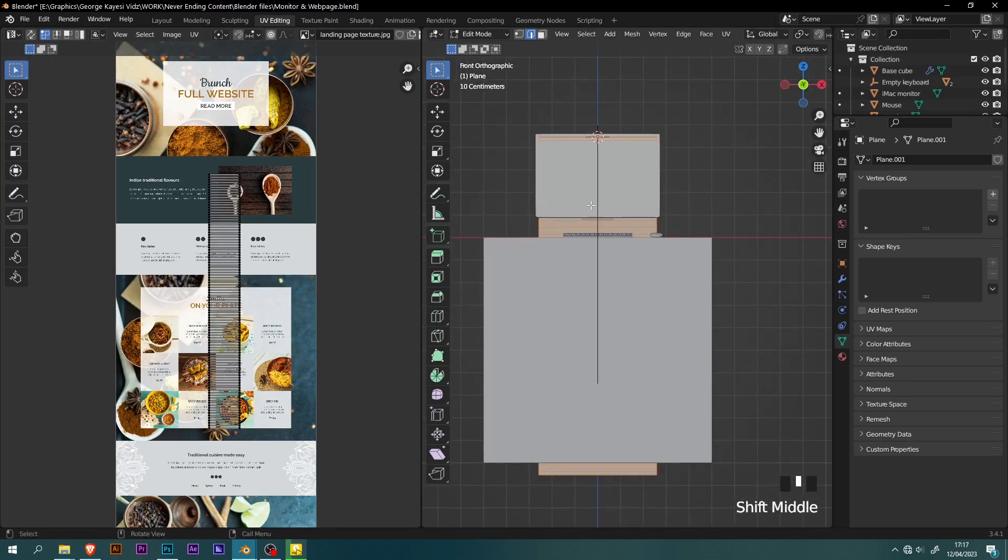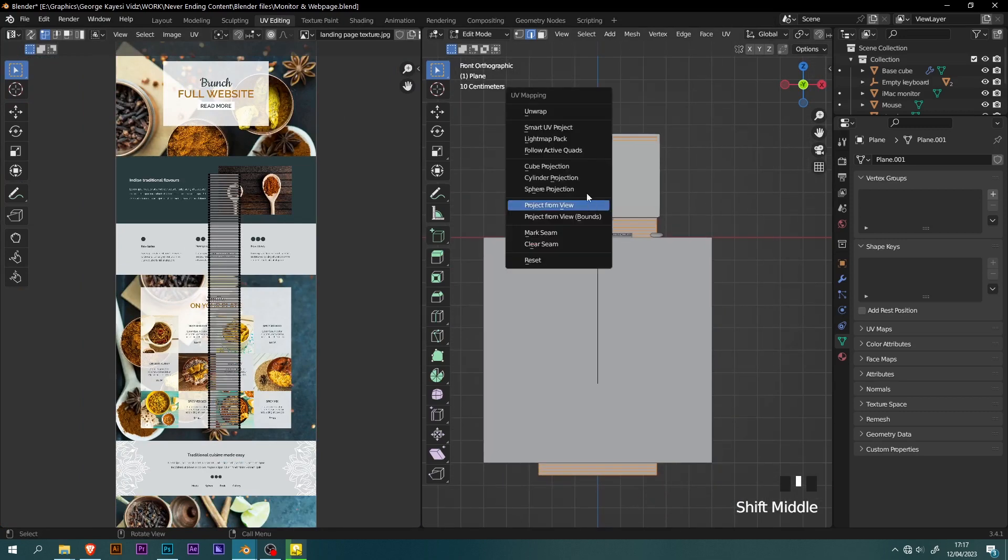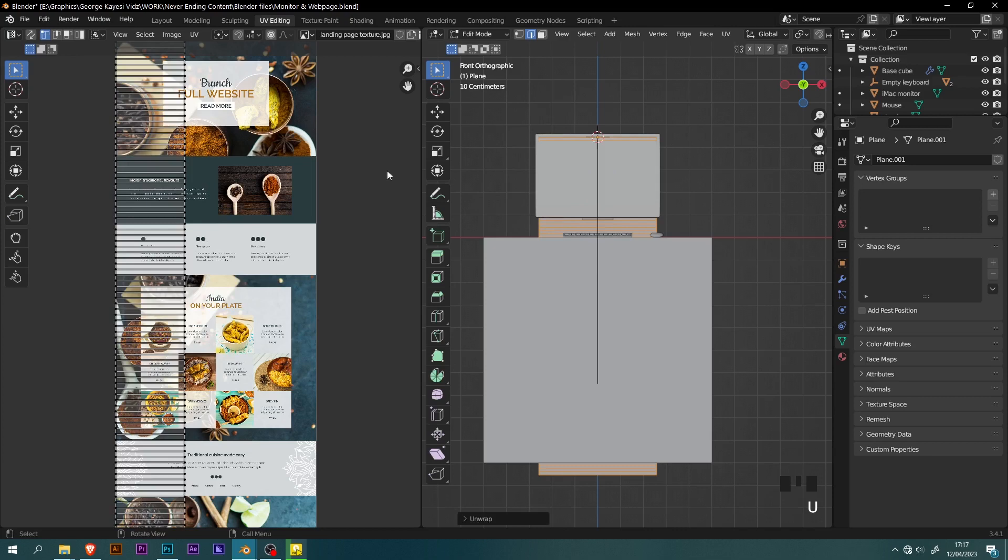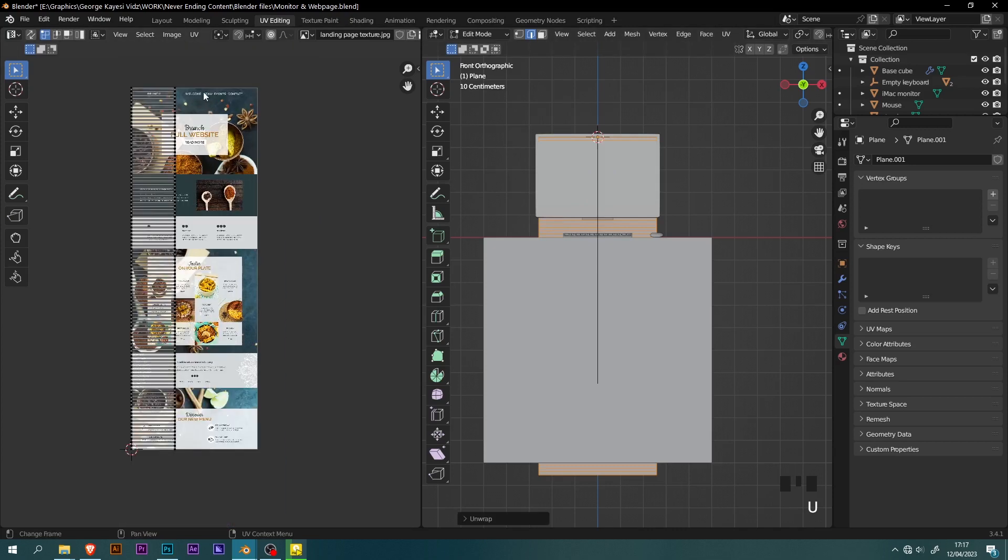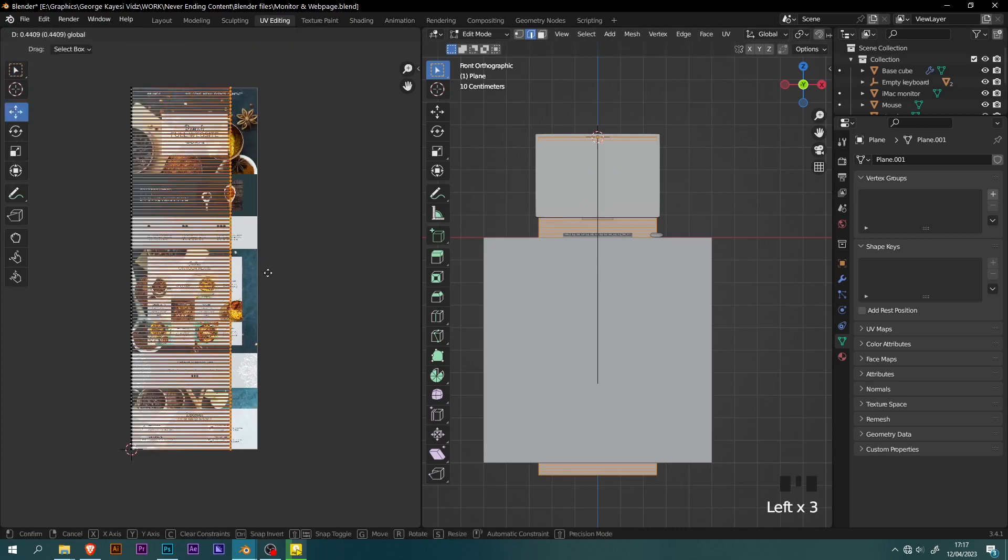Once again, press U, then unwrap. On this left area, select these vertices, then adjust them this way.